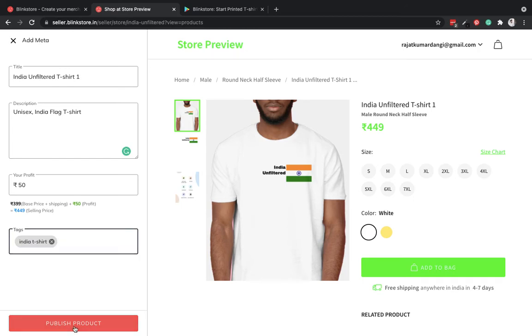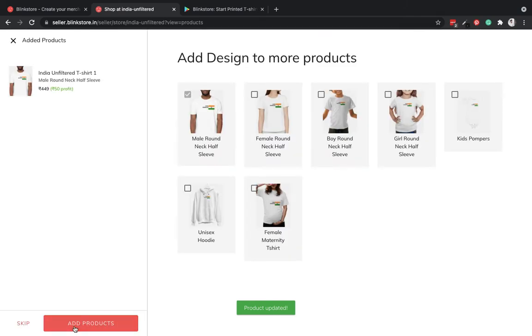I can put some tags here. India t-shirt. I'll just put one tag for now and publish this product on my store.